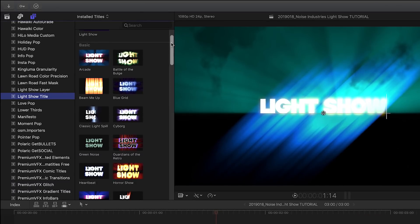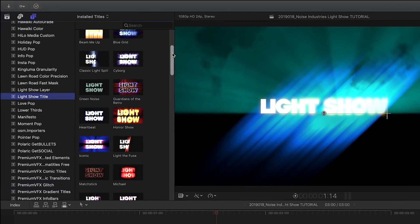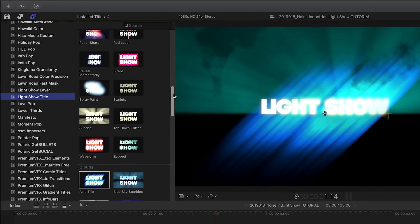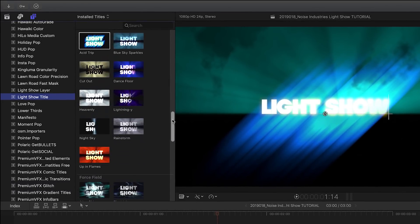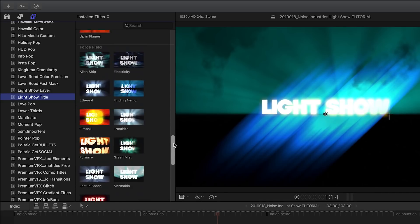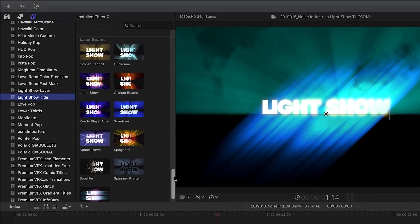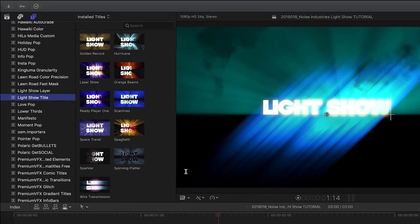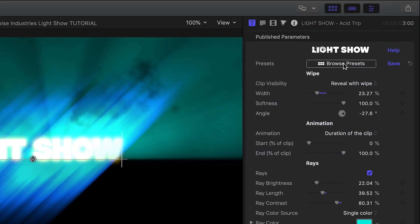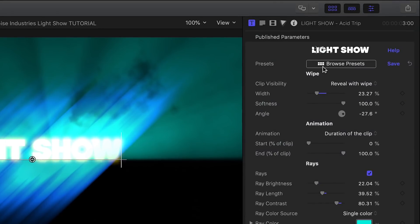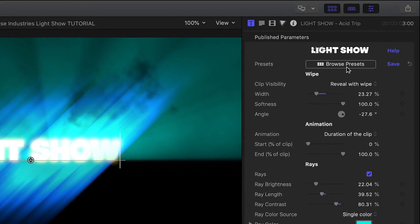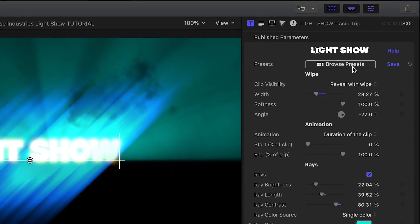To help you discover all of these features, hundreds of presets are included with LightShow. You can browse all presets through Final Cut Pro's Effects Browser or by clicking the Browse Presets button. We'll see how that works in a bit.